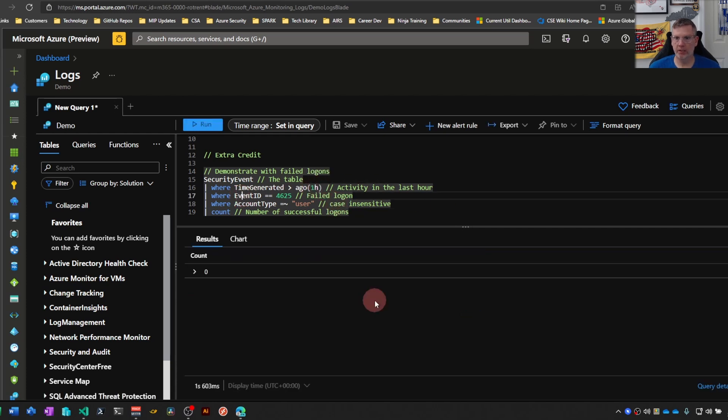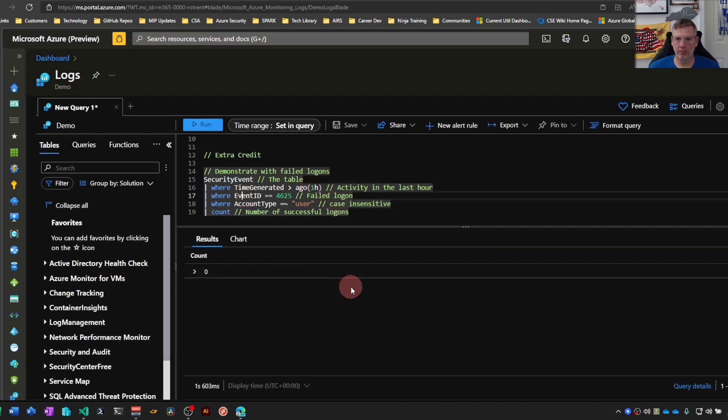So shift-enter and we get zero here. That may be a more meaningful example of how to use count to understand whether your query is really giving you meaningful data or not.